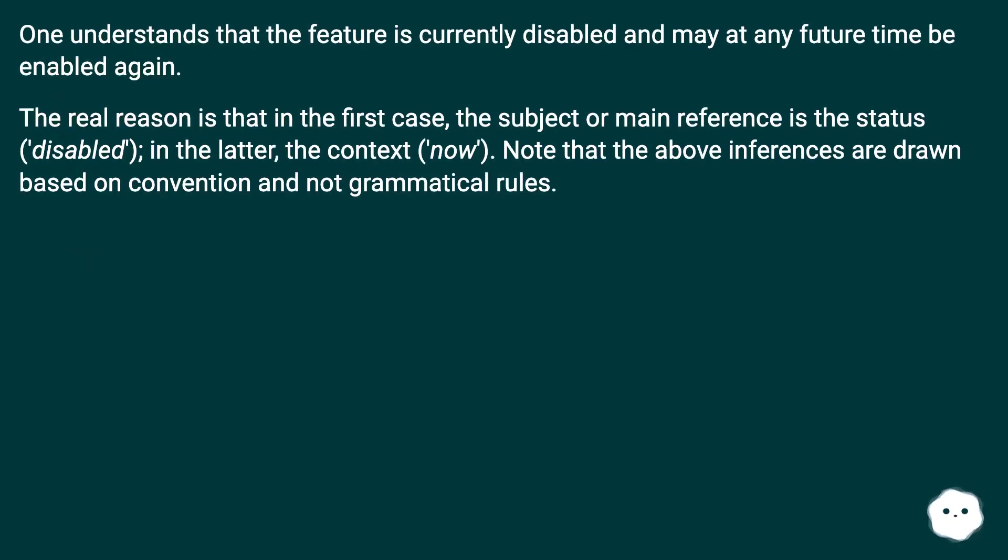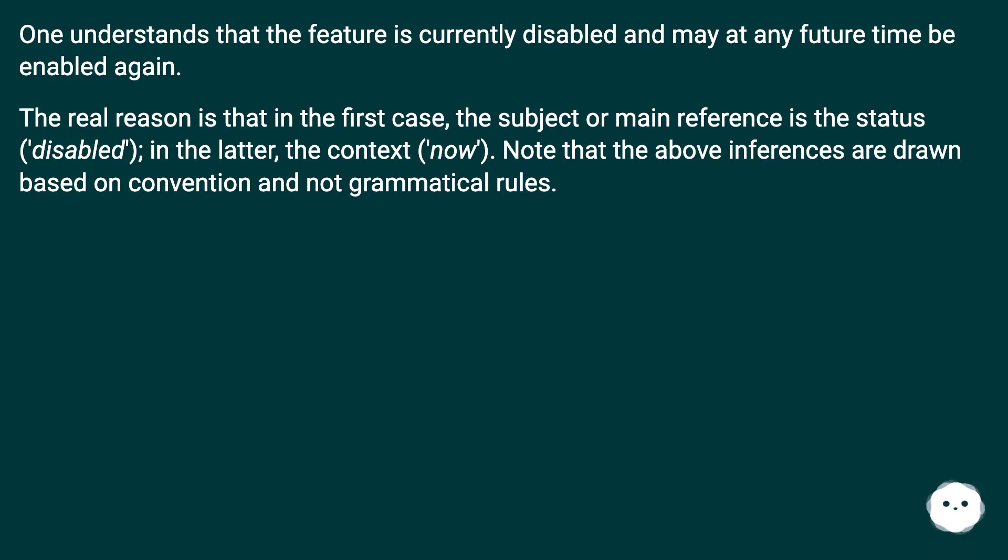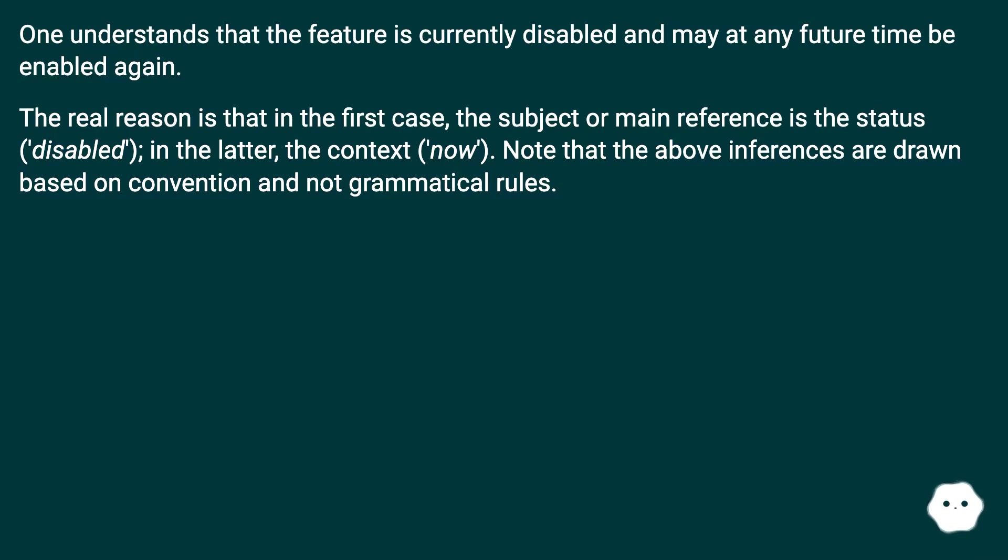One understands that the feature is currently disabled and may at any future time be enabled again. The real reason is that in the first case, the subject or main reference is the status 'disabled'. In the latter, the context 'now'. Note that the above inferences are drawn based on convention and not grammatical rules.